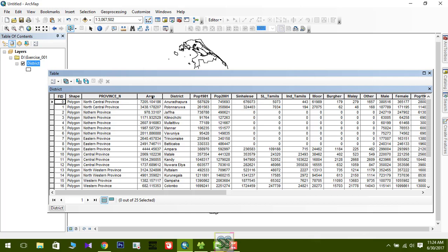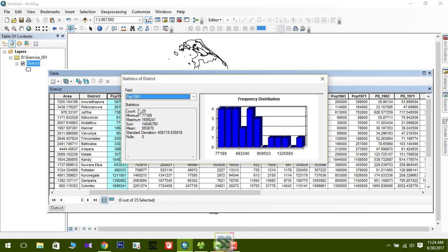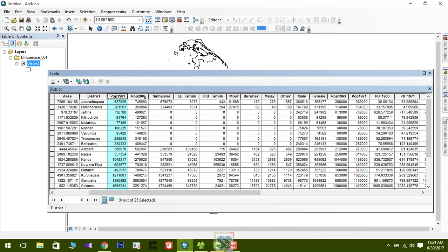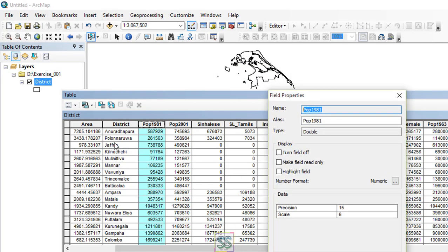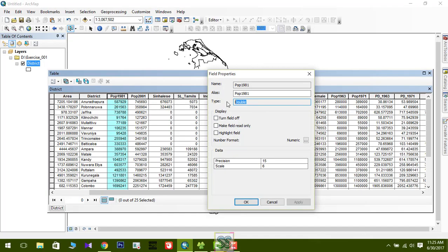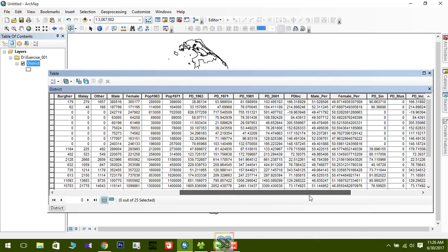Now you know two shortcut ways to select what you want, and how to get statistics for a numeric field. Let me show you field properties. Click on a field and go to 'Properties'. You can see the field name — for example, 'Population in 1981' — and its type, which is 'Double'. Double means numbers with fractional values. For a text field, the type would be 'String'.